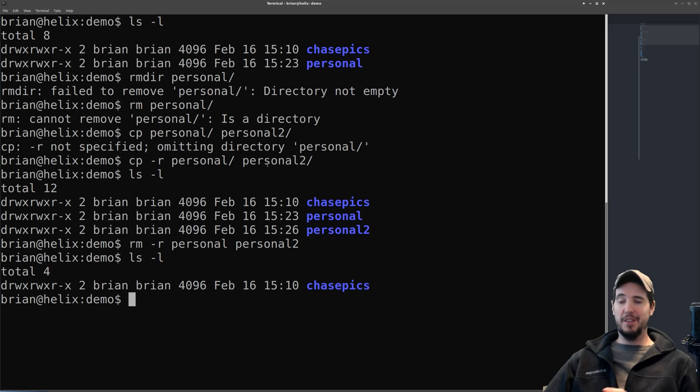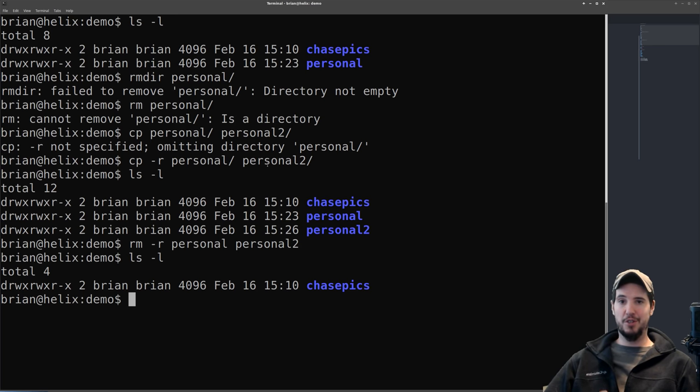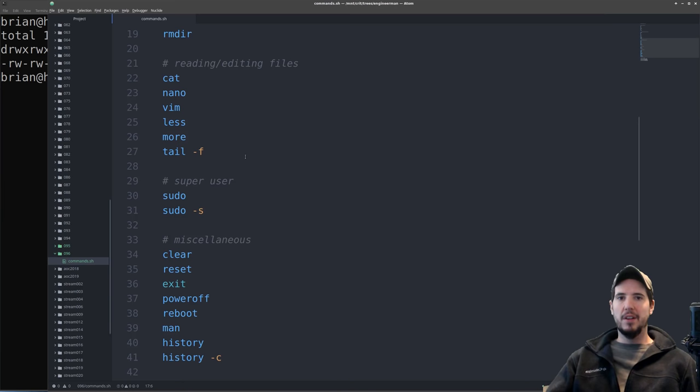Note that at no point did Linux ask 'are you sure?' — it just does it by default. So be very careful with recursive deletion.